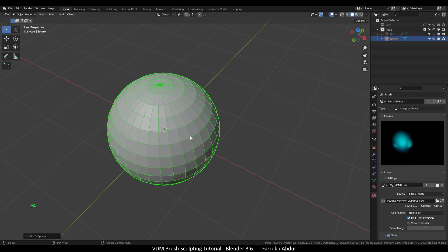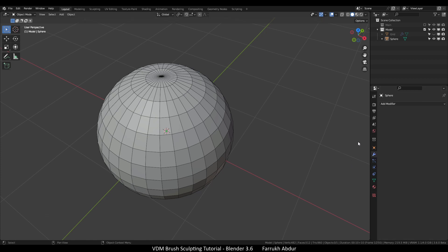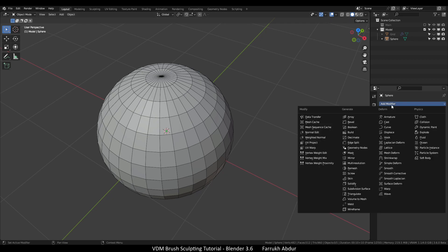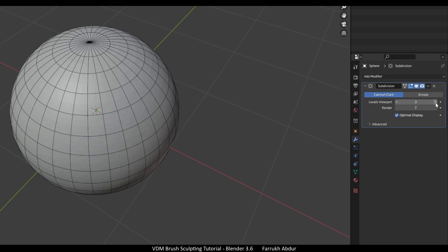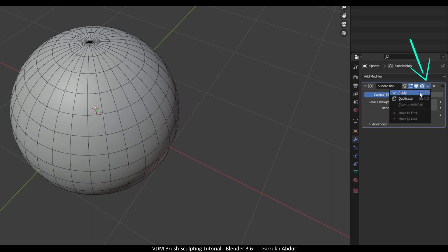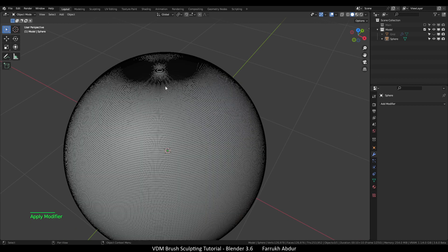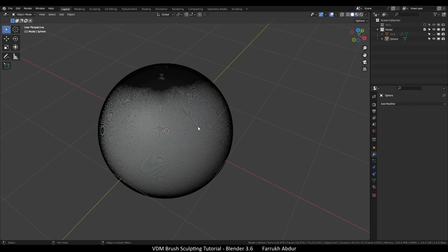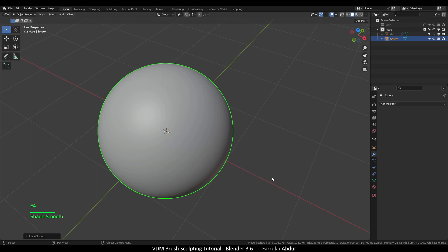If we look at the wireframe of this object, you can see this is quite low resolution, so we need to increase the mesh resolution to properly project our VDM details. In the modifier panel, add a subdivision modifier with four levels. Make sure to apply it as well. Just don't go over three or four level subdivisions, otherwise you may experience slow performance. Right click and select smooth shade.